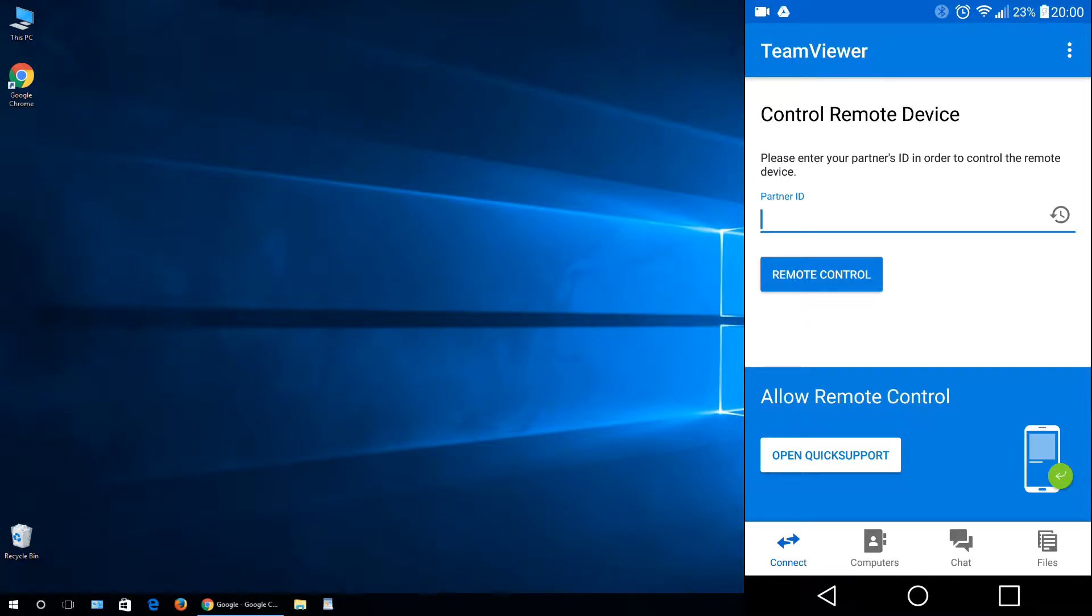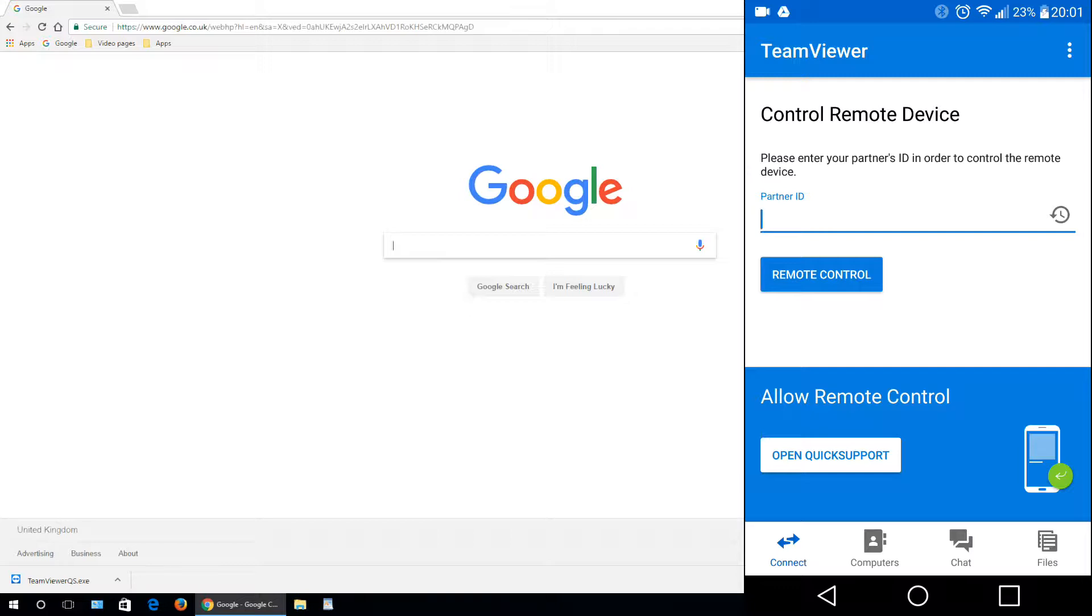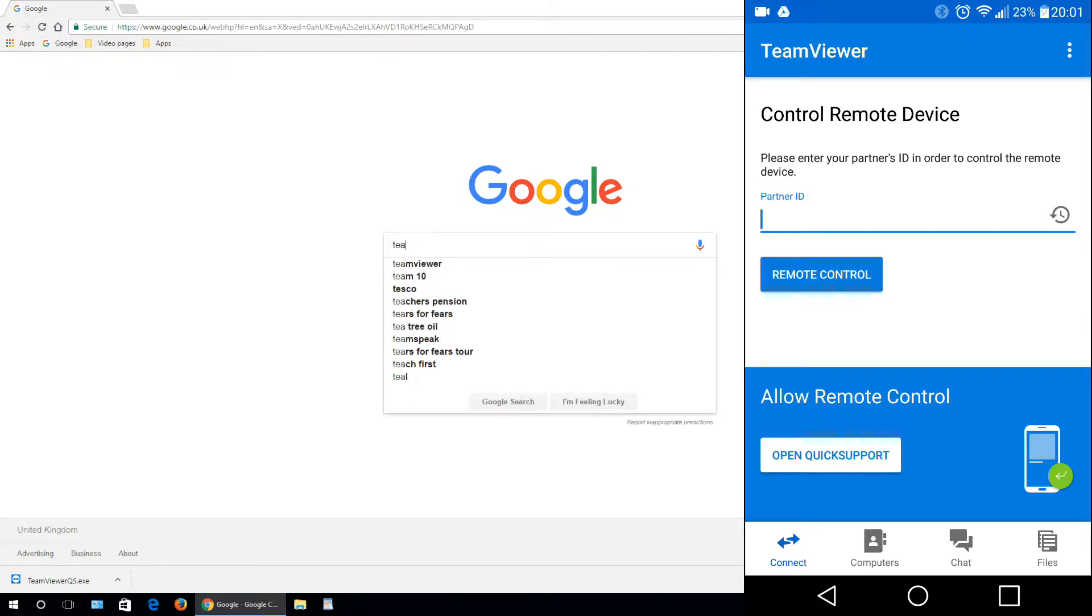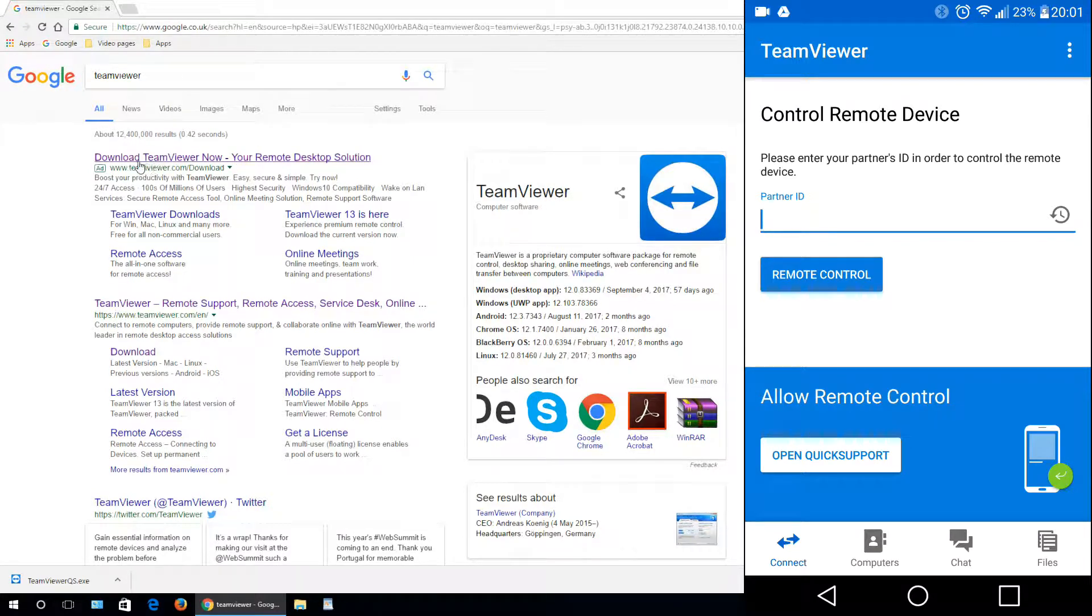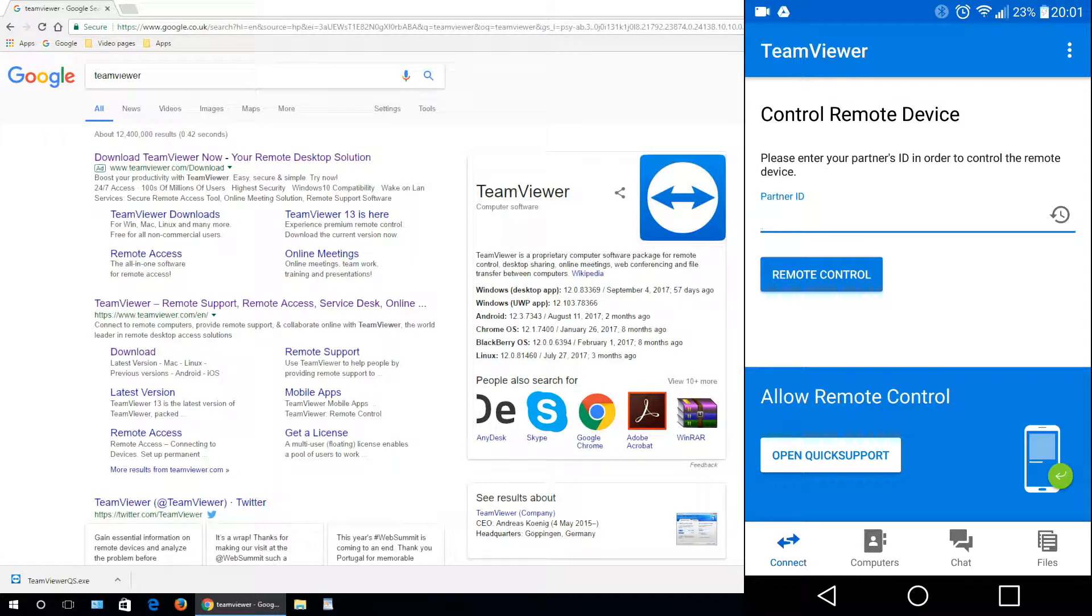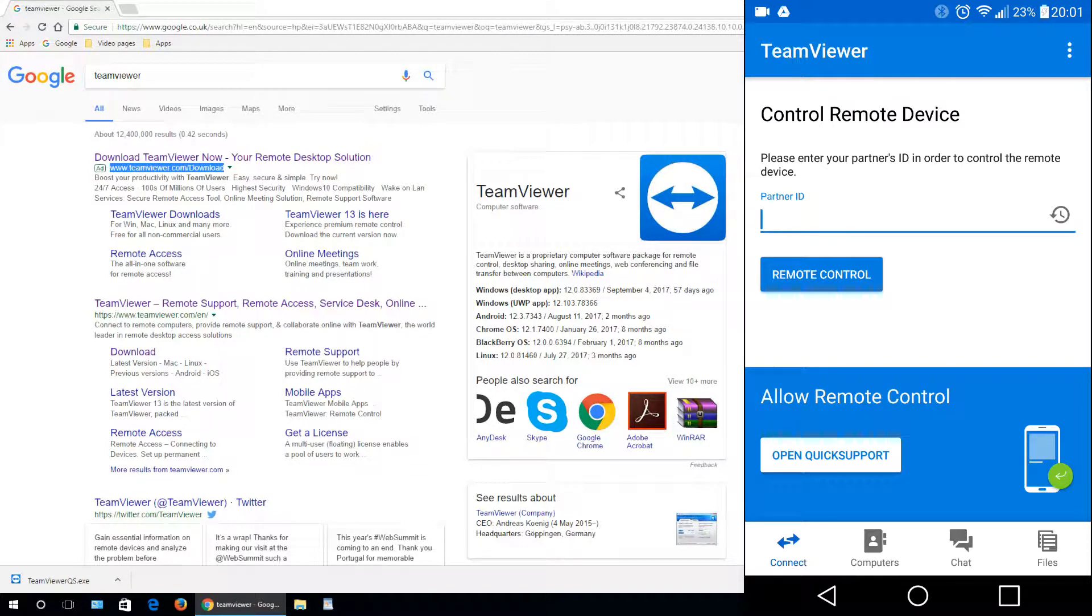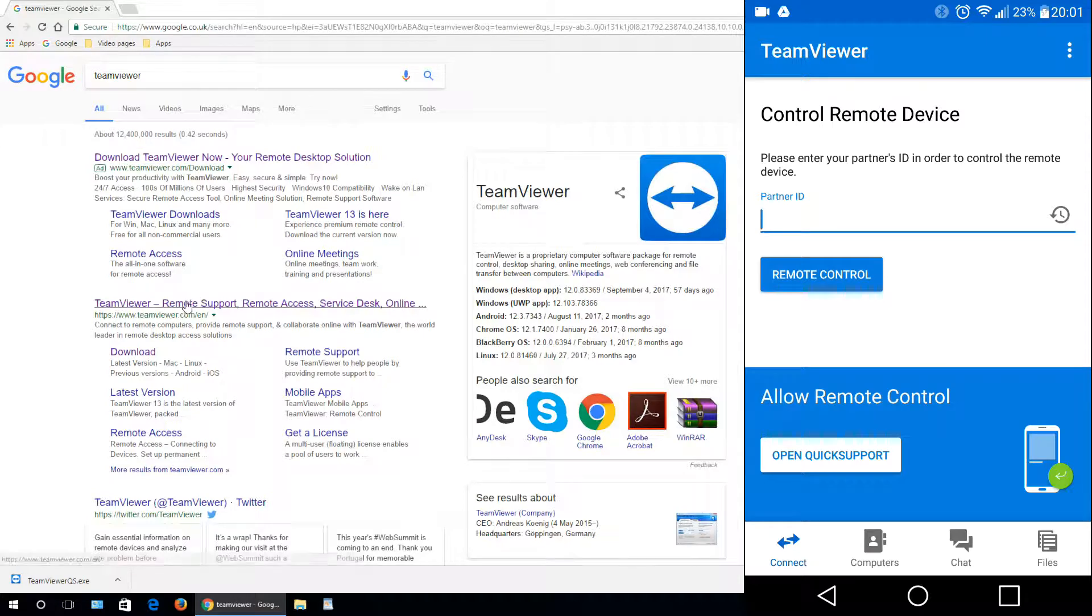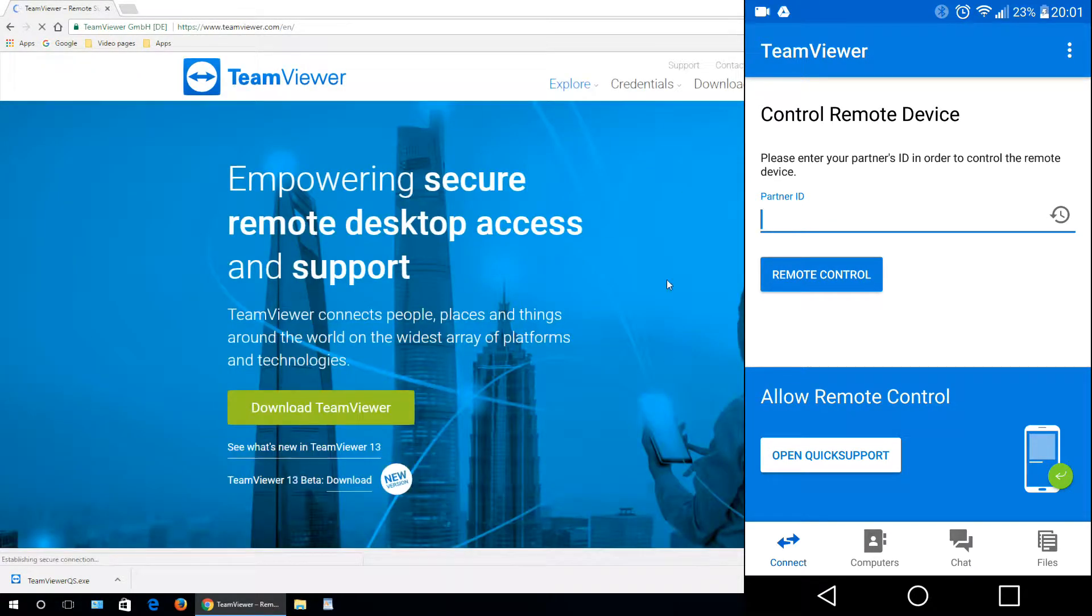First we need to download the TeamViewer QuickSupport tool. Let's open up Google or whatever search engine you want, type in TeamViewer QuickSupport, and press enter. Now you can click the first link you see, www.teamviewer.com/download, or you can go to the homepage teamviewer.com.